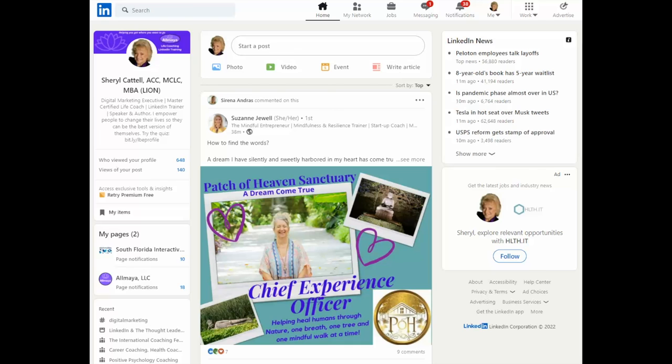Hello, my name is Cheryl Cattell, and welcome to today's LinkedIn Minute. I'm so glad you're here. Today, we're going to look at how to turn on the dark mode for LinkedIn.